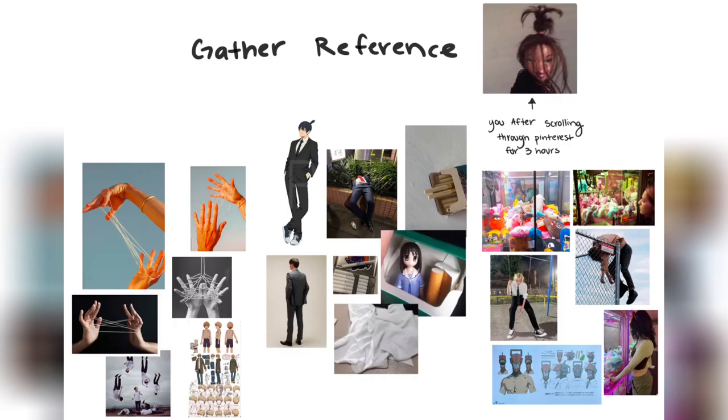Step 1. Gathering references. I like to organize all my references in one sheet. So I'll gather images that fit the vibe and poses that work well, and stick them all into a single page so I don't have to constantly switch between references.